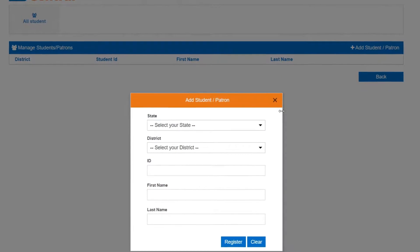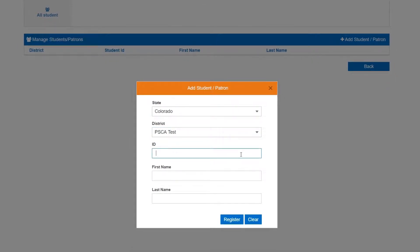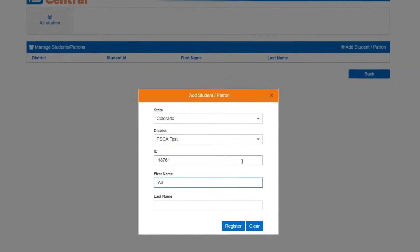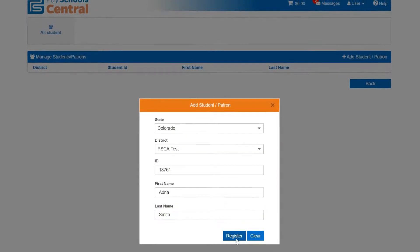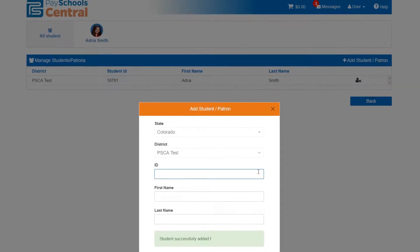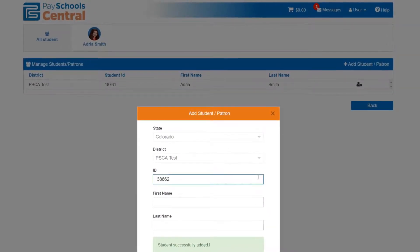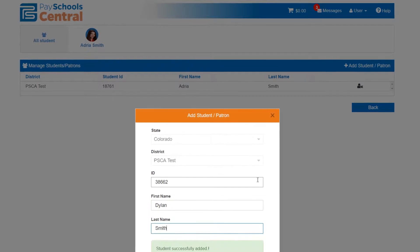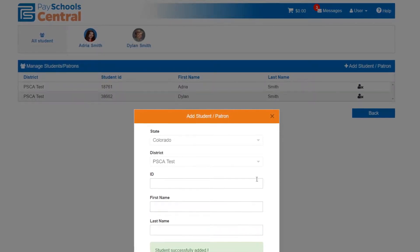Start by adding your child to the system using their student ID number and some other basic information. Do you have more than one child attending different schools in different districts? No problem. PaySchool Central lets you manage your entire family's payments in one spot.